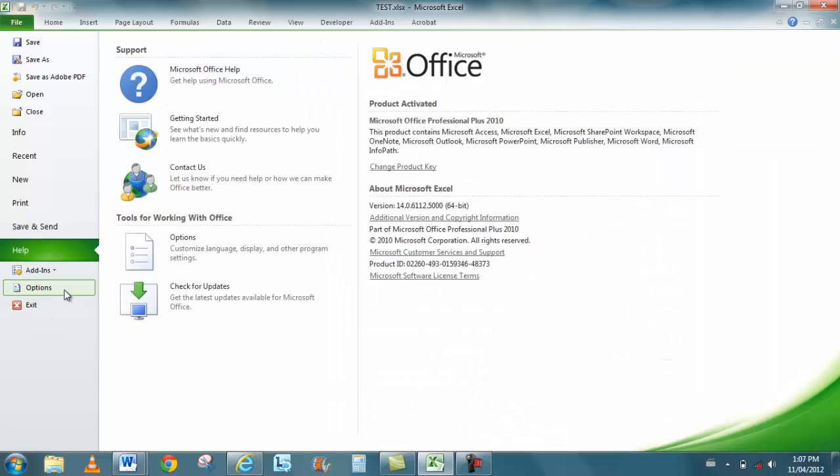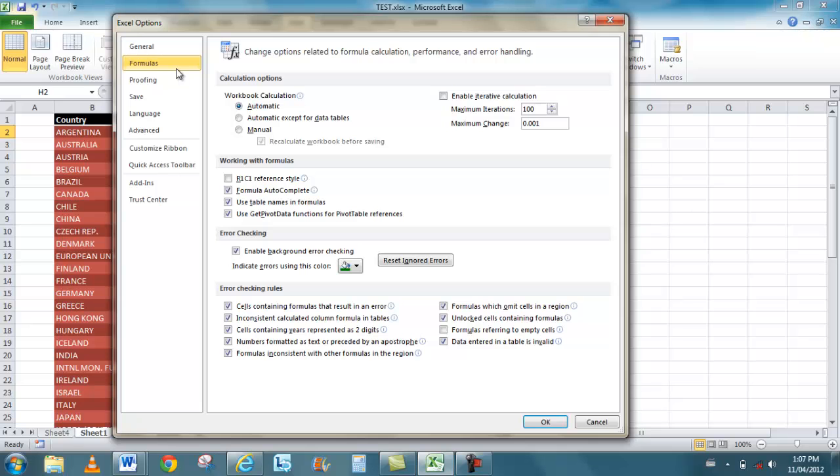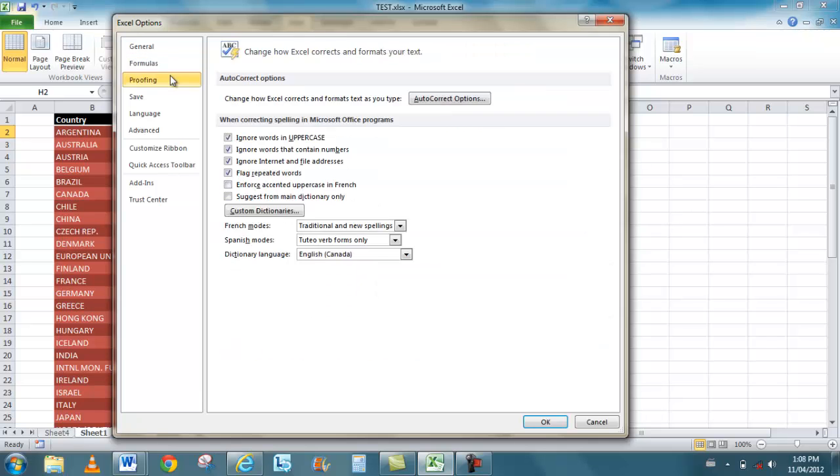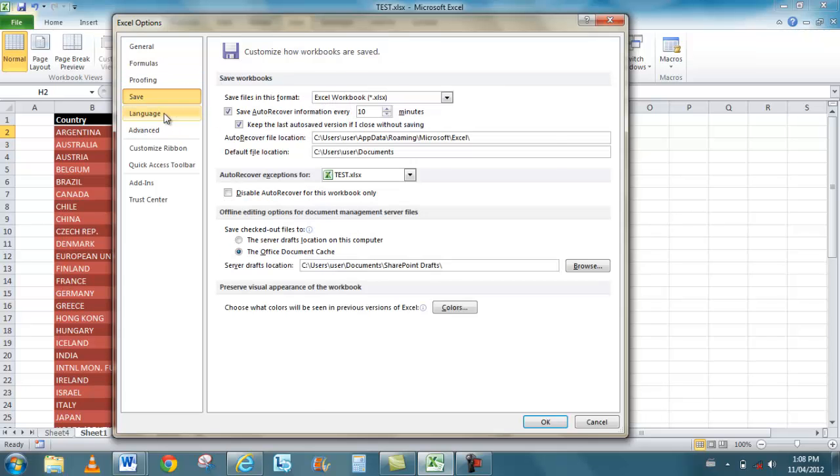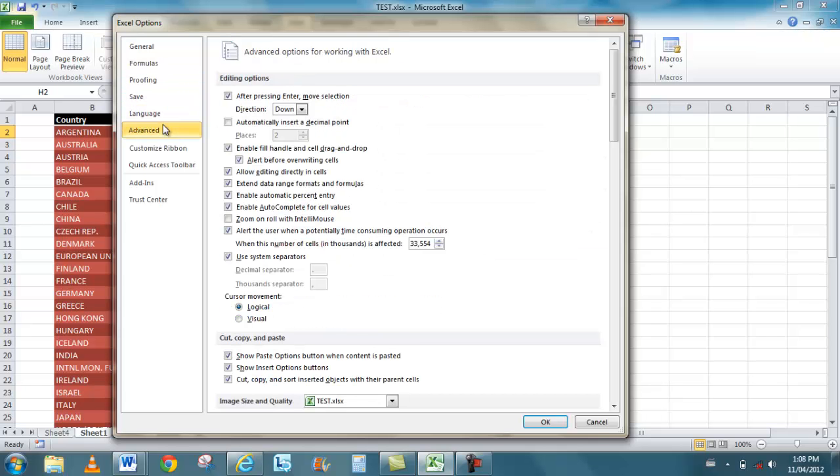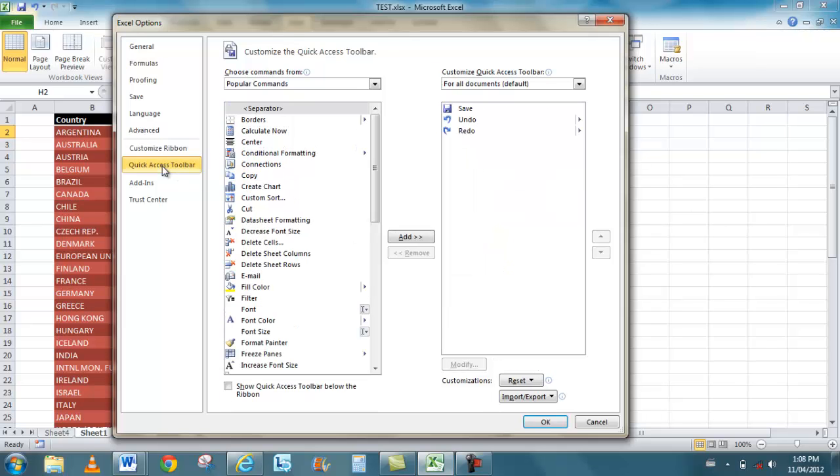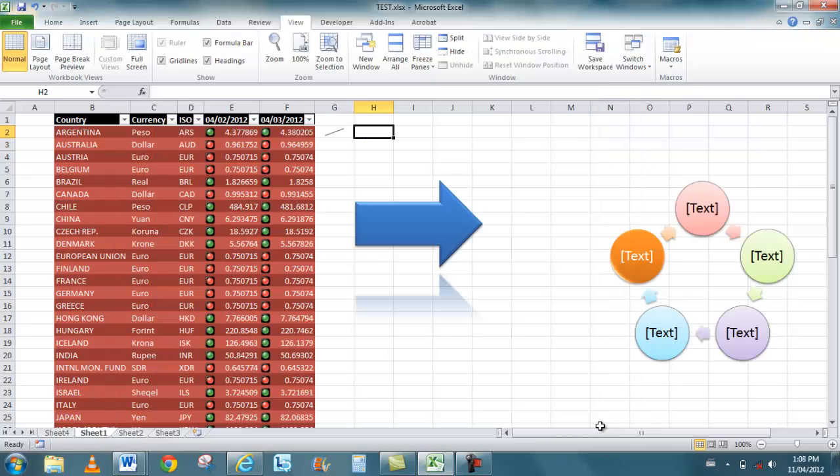And finally, if I click on Options, these are some of the different program options. General looks the same with the majority of the products, and then I have some very specific options like for Formatting or for Formulas, Proofing, Saving, Language, Advanced. Changes with each one of them. I can customize the Ribbon as we talked about before, and I can also customize my Quick Access Toolbar. That has been Microsoft Excel 2010.